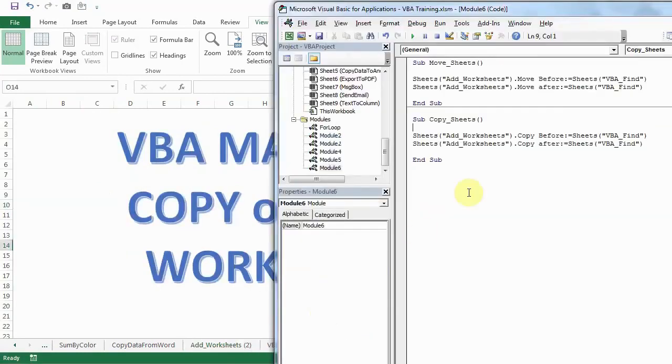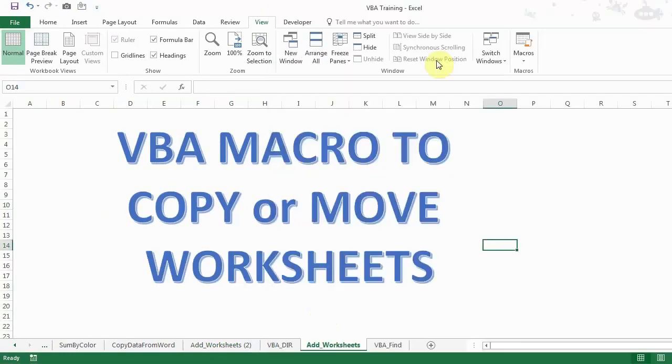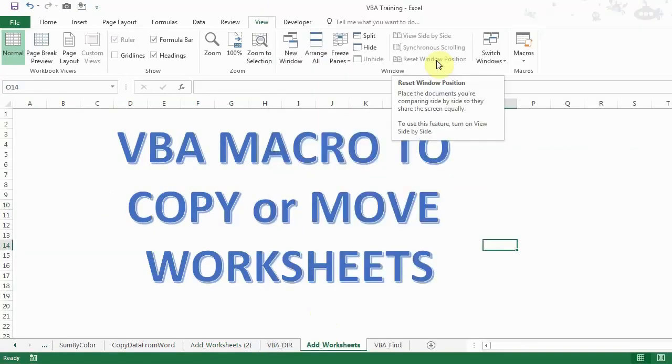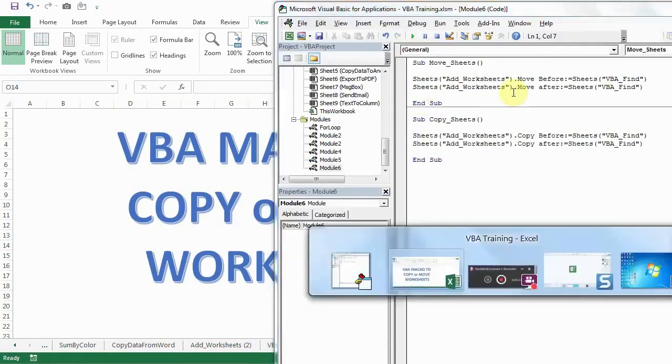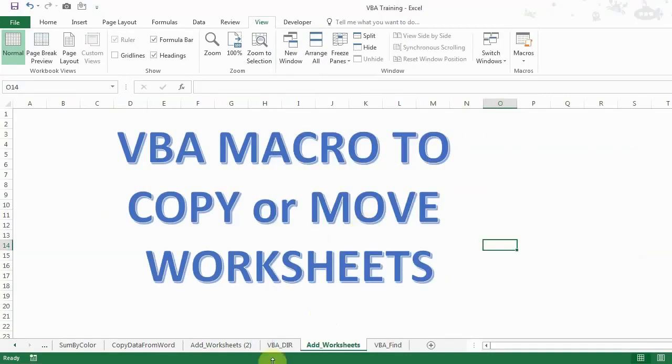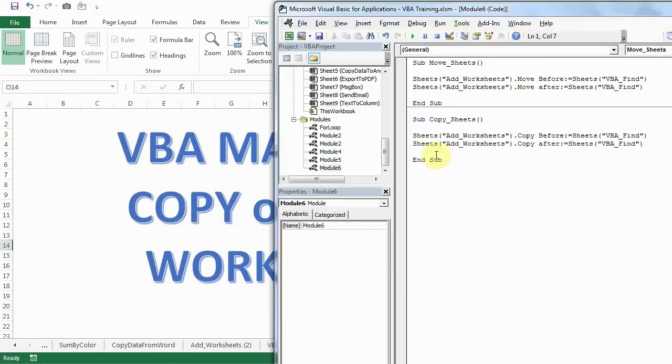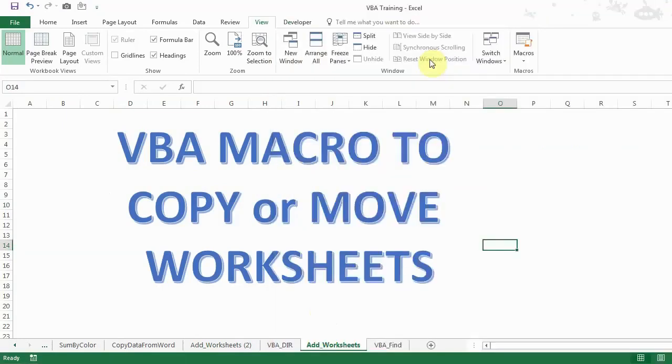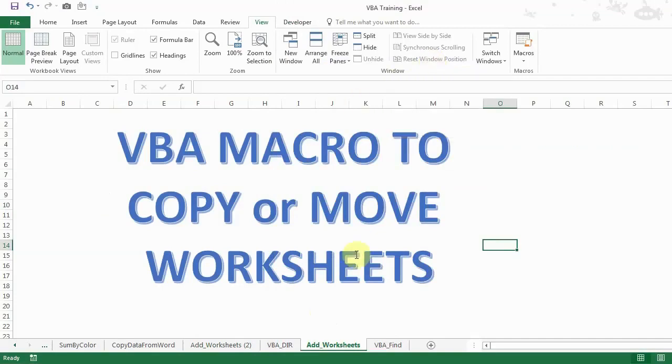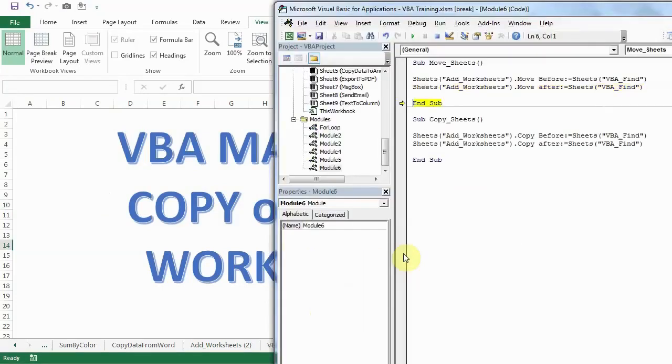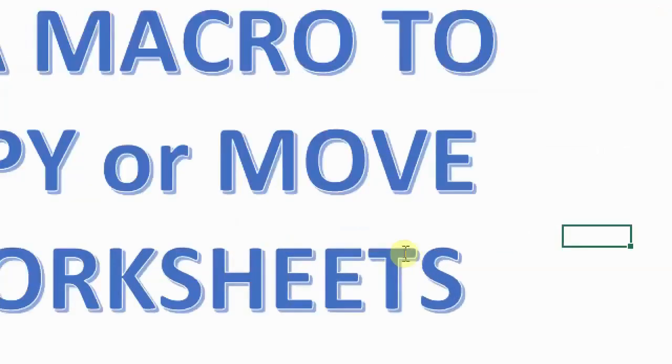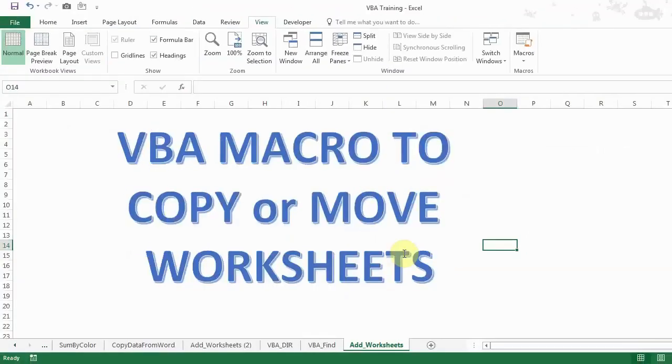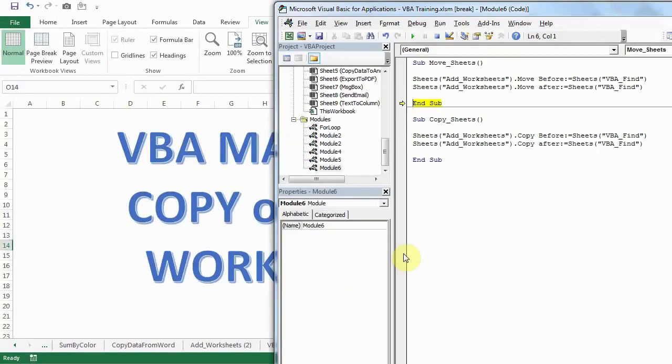Okay. So first, add worksheet will come before. So it's already before VBA find. So I'll just move this so we can see the code is working or not. Now you can see it is before VBA find. Now I'll bring it back to its original position.